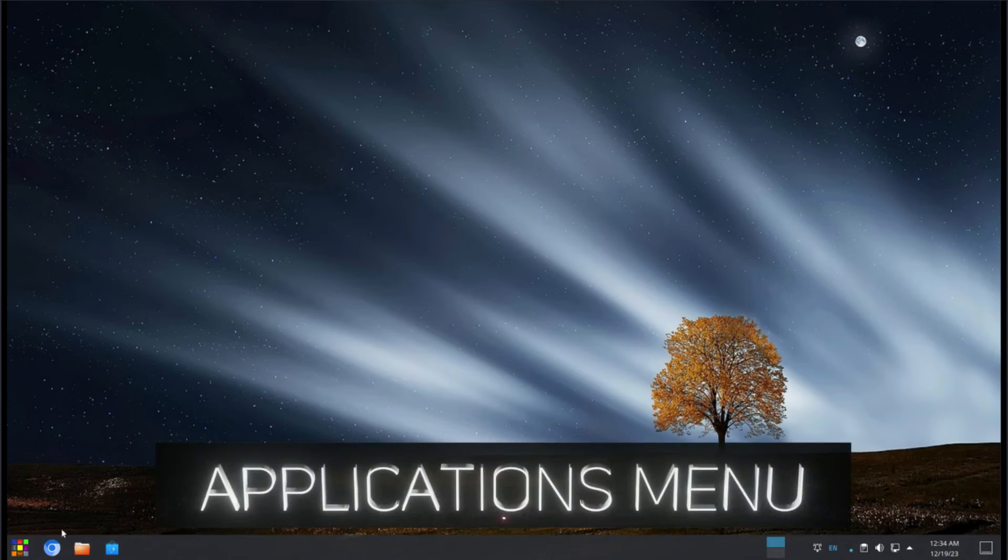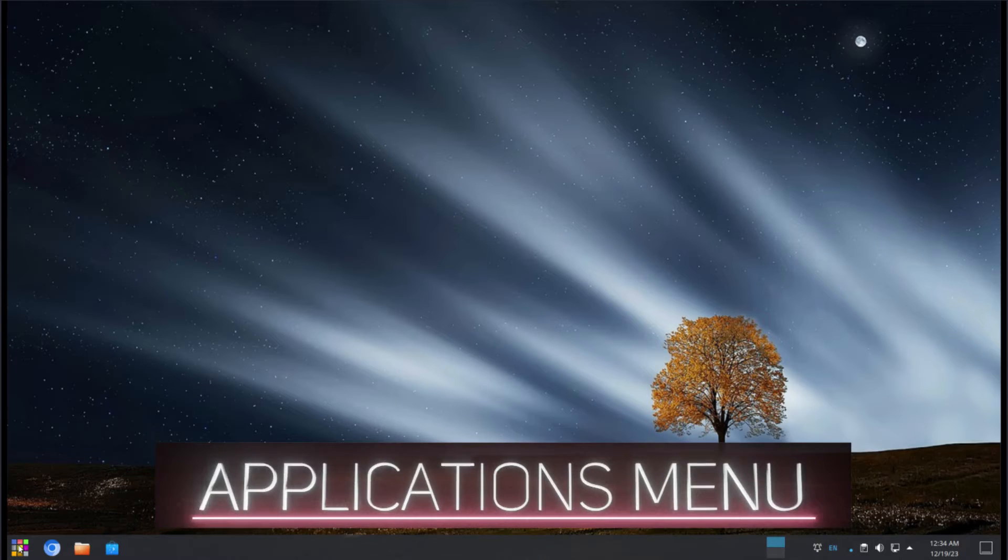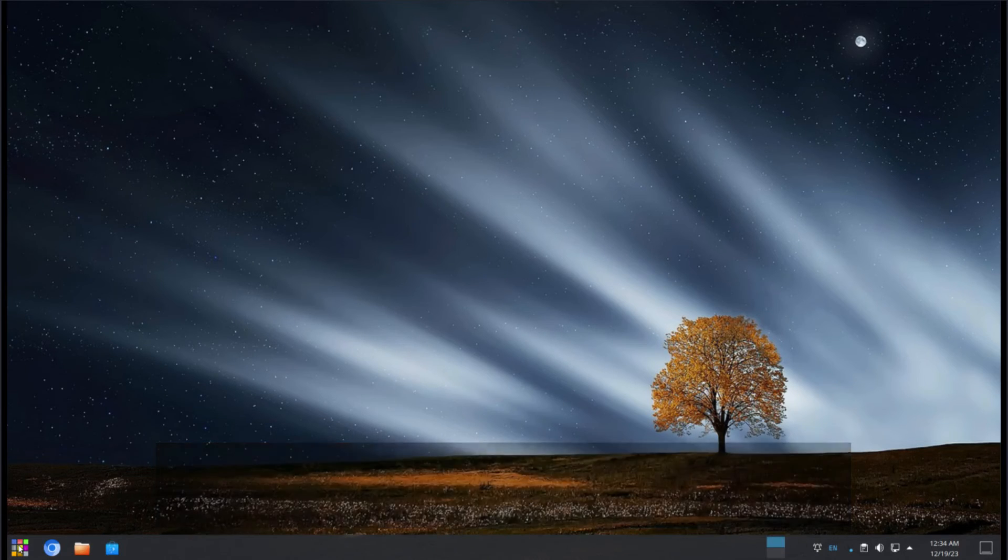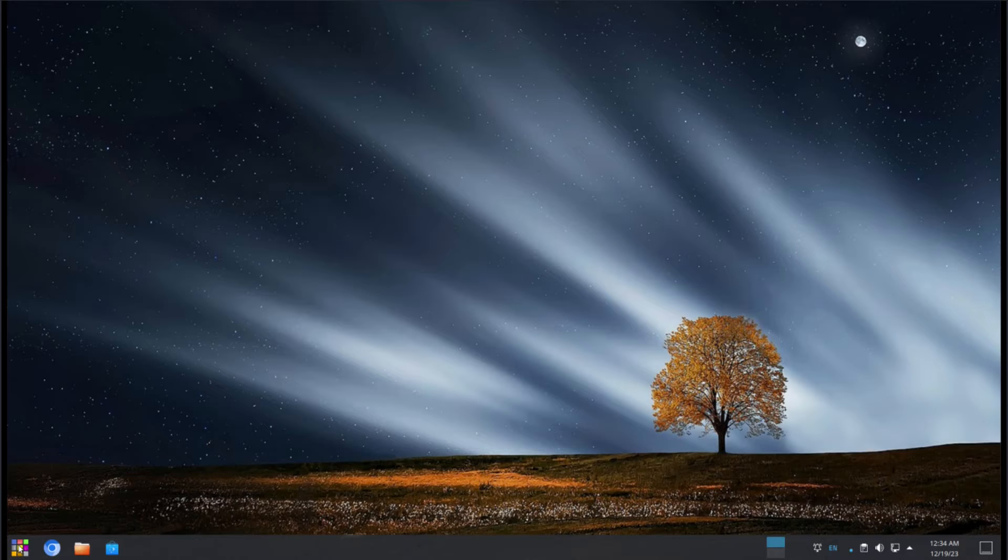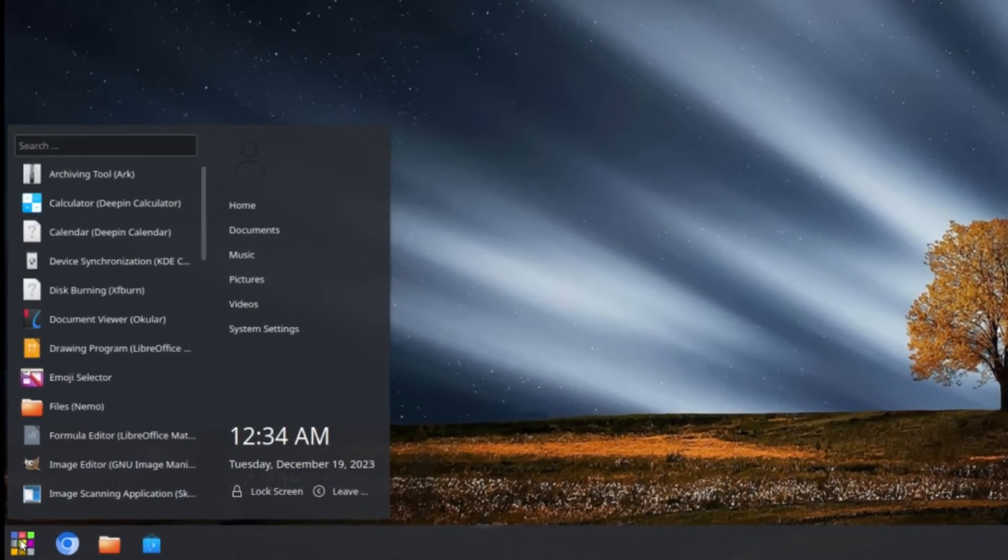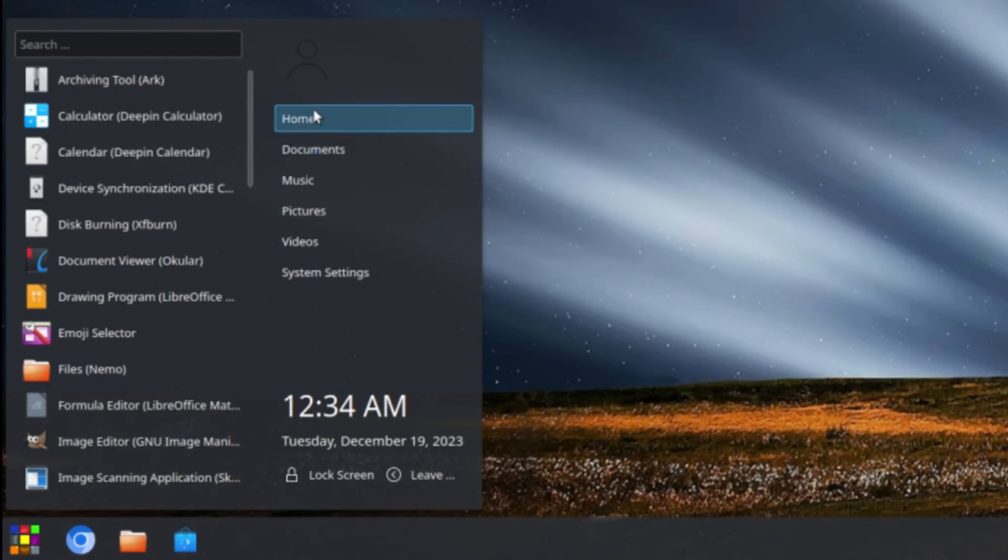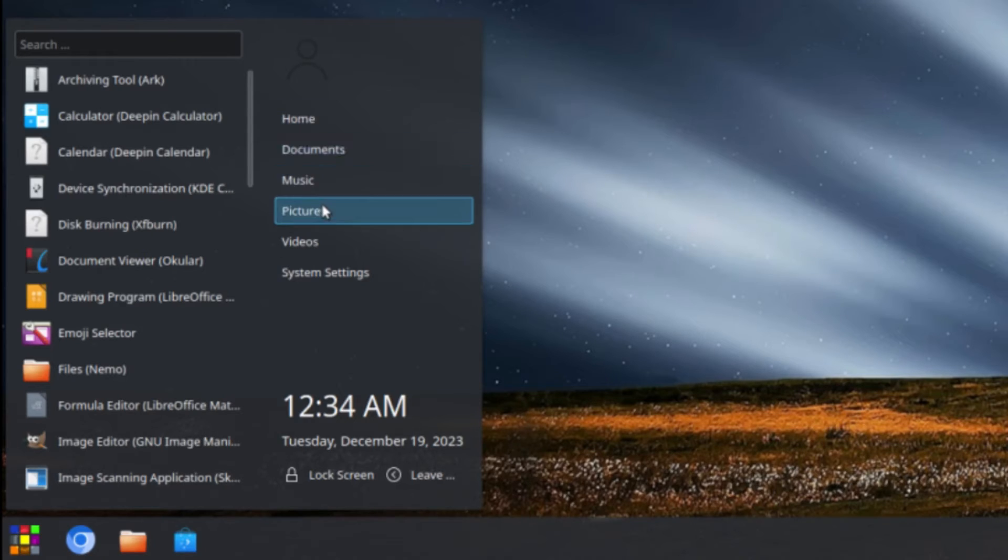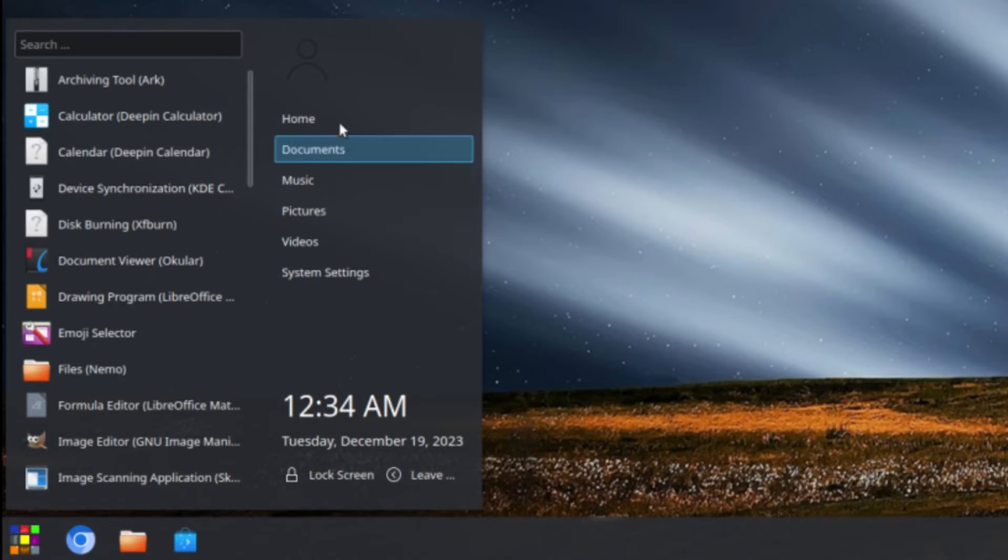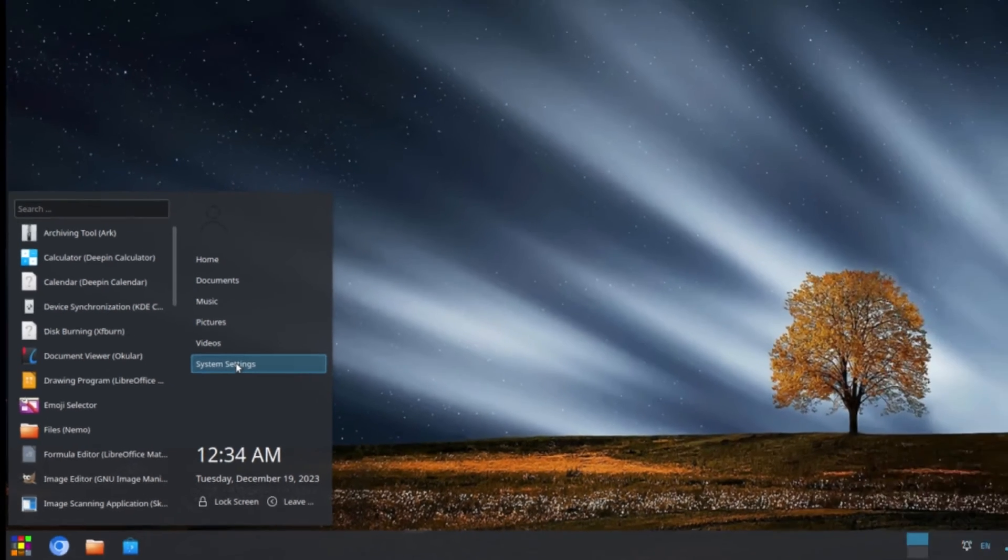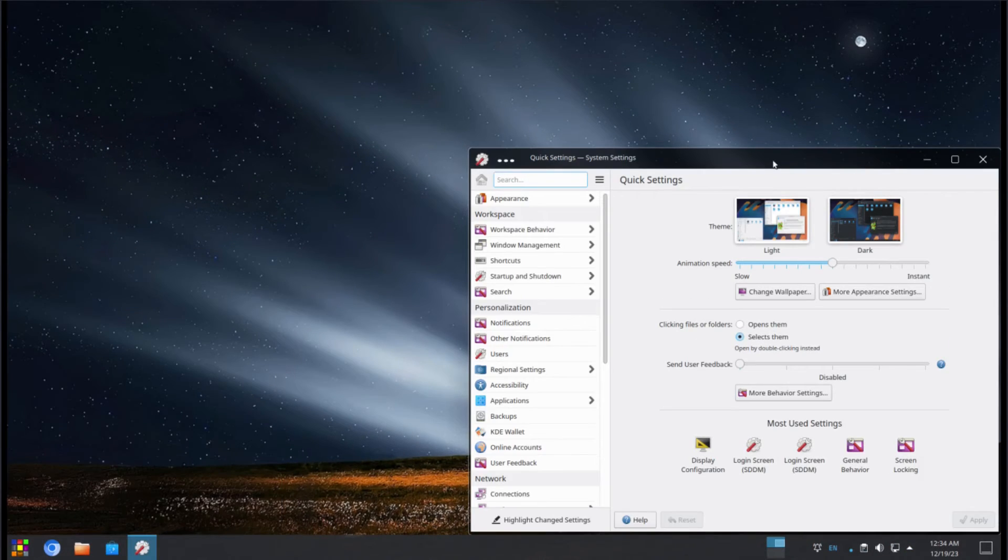Alright, moving along next to that, this other button right here is not an application. This is actually your application menu. So if you click on it, it'll open up all your applications. And it also has a construct right here, which is your folder layout. So you have home, documents, music, pictures, videos. Basically, it'll open up the file manager to each section here. But also along with that, we have your system settings here. And let's take a look at our system settings.